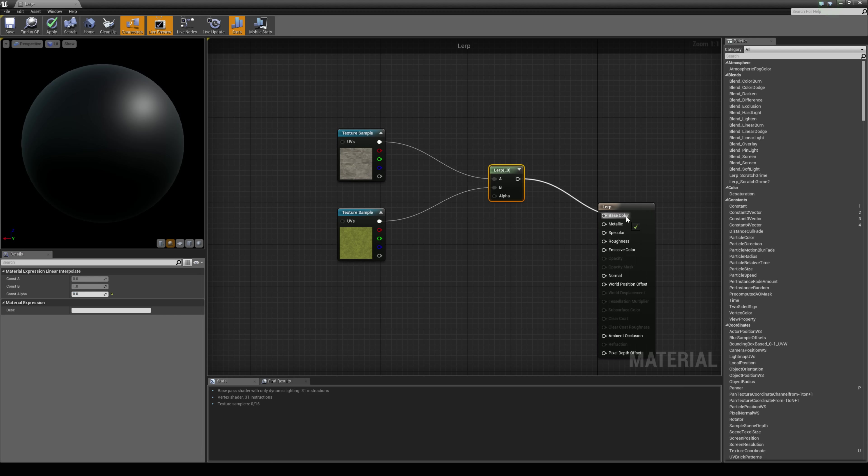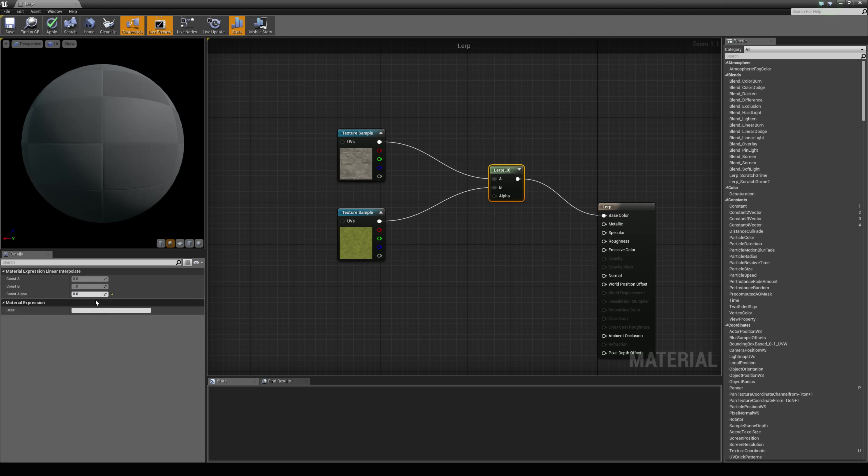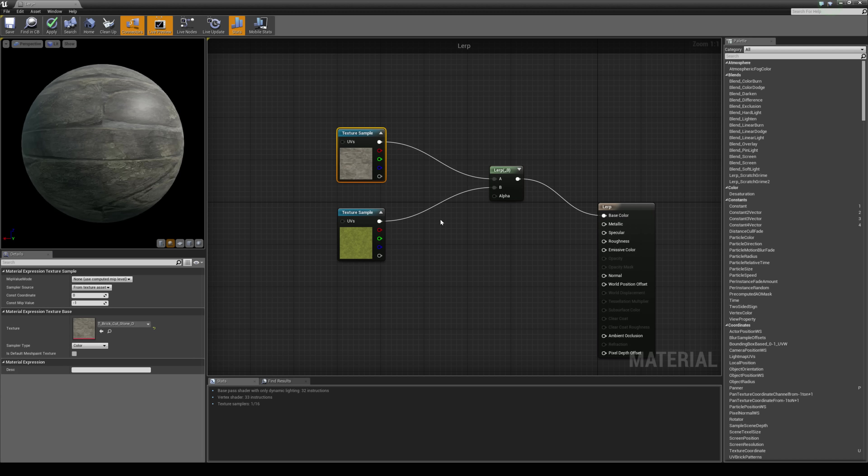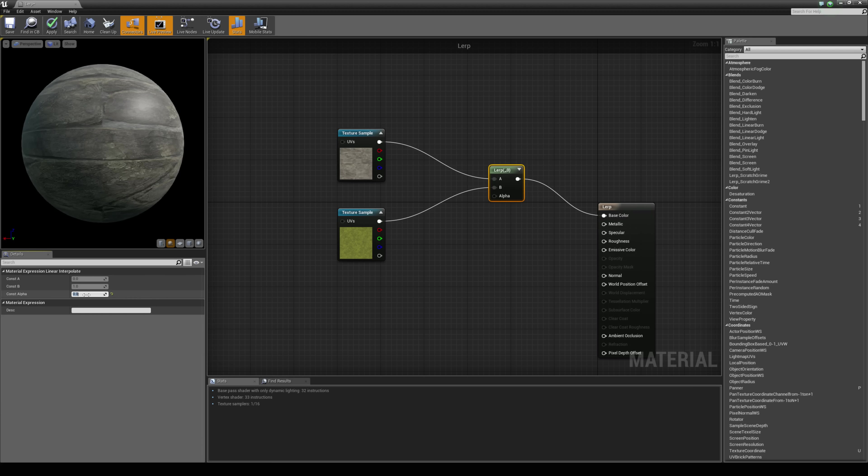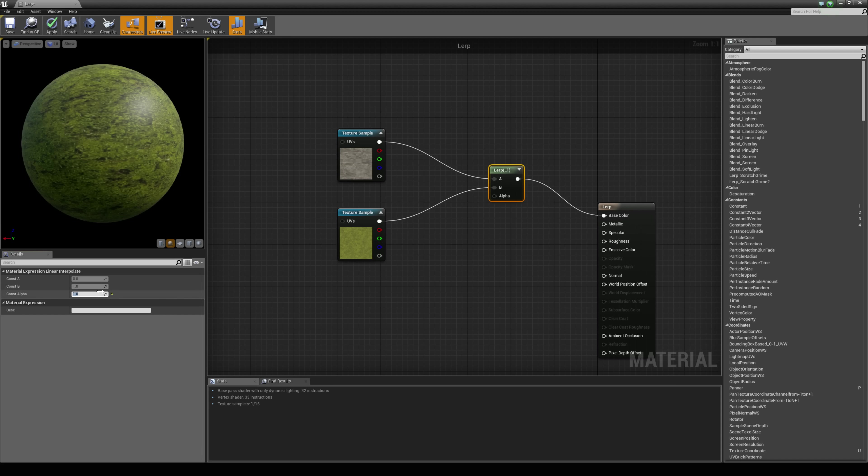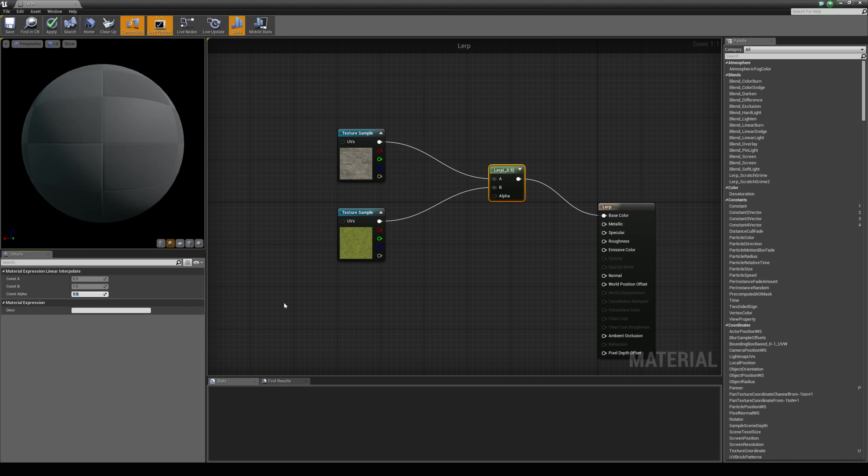So if I check this to base color you will see because the alpha is 0 it is showing this texture. If I put the value to 1 it is showing the moss texture, but if I set it to 0.5 it is blending them equally.